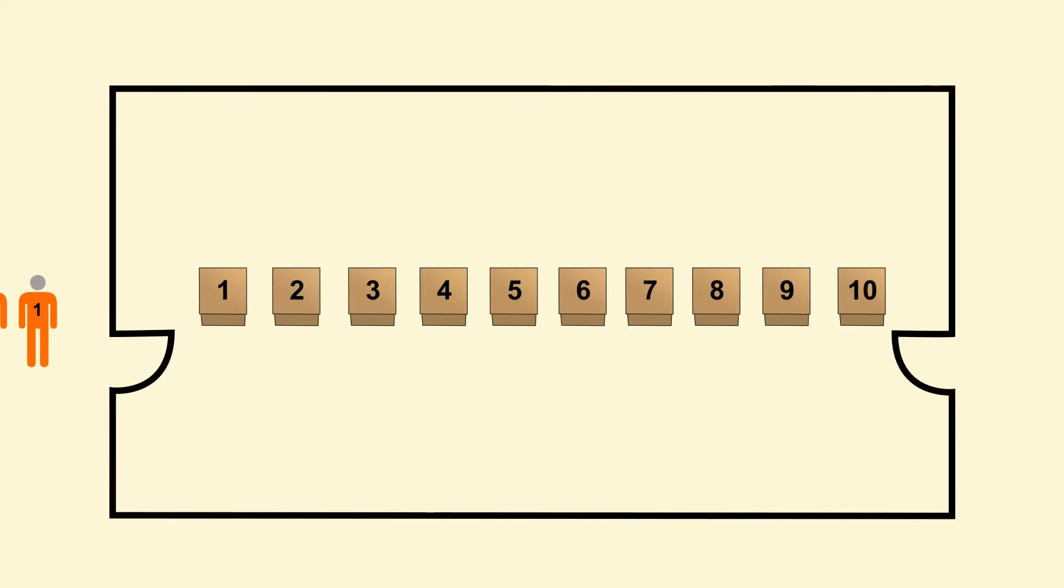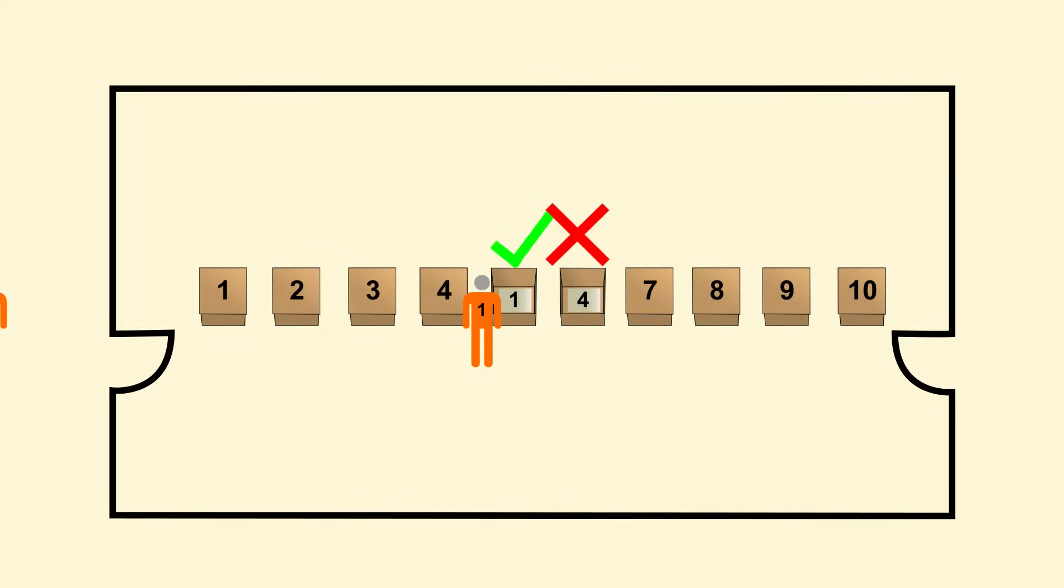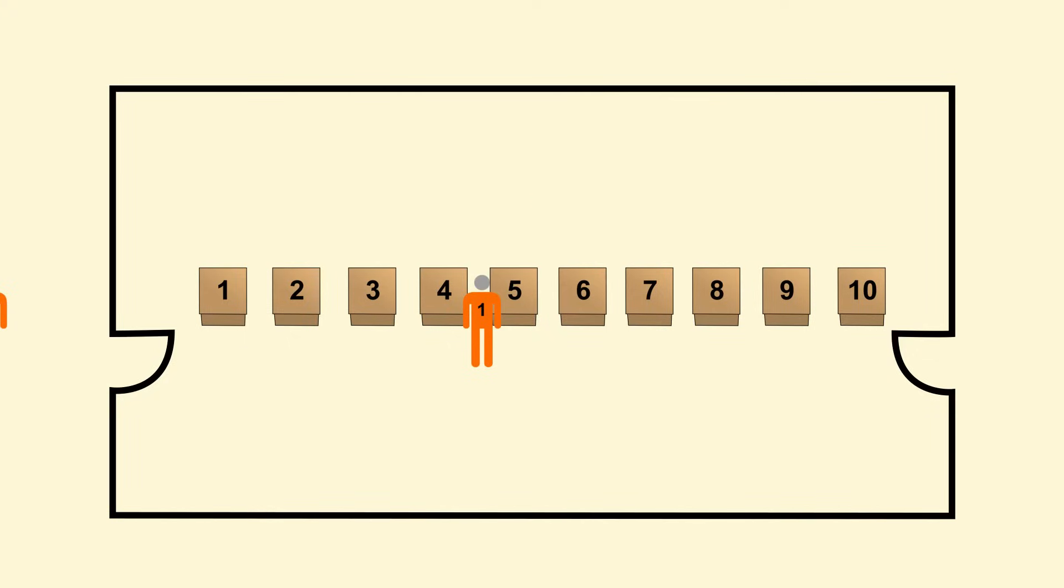Let's walk through one example. Prisoner 1 enters the room and randomly decides to open box number 6. This box contains number 4. So when the prisoner decides to pick box 5, this box contains number 1. The prisoner has successfully completed the task and leaves the room through the exit.